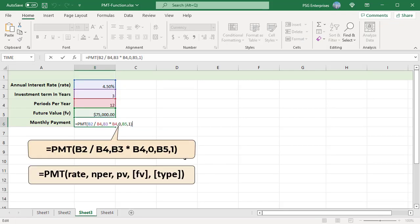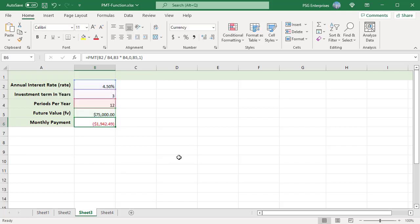Pass annual interest rate by 12 for rate and years multiplied by 12 for number of periods. Pass 0 as present value, PV. Pass $75,000 for future value, FV, that is the value you want to receive after 3 years. For type, pass 1 as the payments are made at the beginning of each period. $1942.49 should be deposited monthly for 3 years to get $75,000 at the end of 3 years.